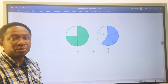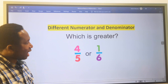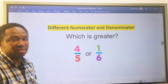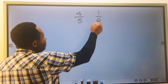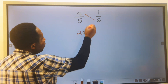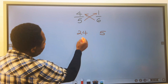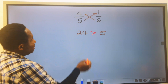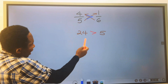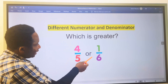Next, let's compare when the numerator and denominator have different numbers. For example, four over five and one over six — which is greater? We move in one direction: six times four gives 24. Then five times one gives five. 24 is greater than five, meaning four over five is greater than one over six. On the side of four over five we have the greater number, 24, so we conclude that four over five is greater than one over six.